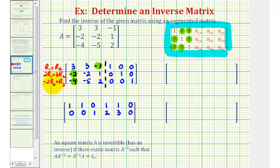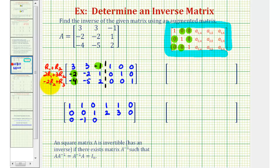For row three, we have negative two times row two plus row three: negative two times negative two is positive four, plus negative four, that's zero. Negative two times negative two is positive four, plus negative five, that's negative one. Negative two times one is negative two, plus two, that's zero. Negative two times zero is zero, plus zero is still zero. Negative two times one is negative two, plus zero is negative two. And negative two times zero plus one is one.